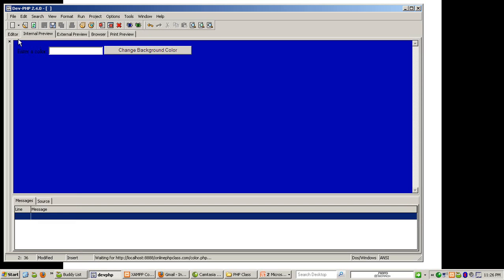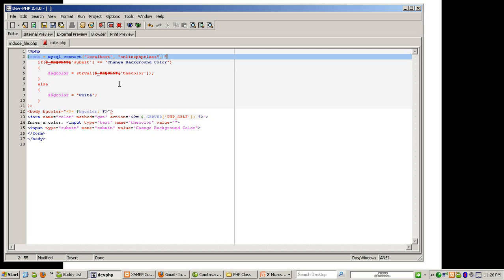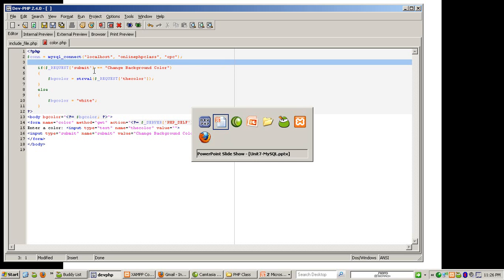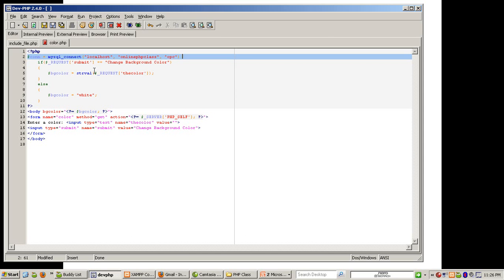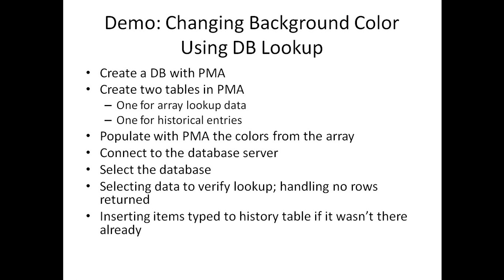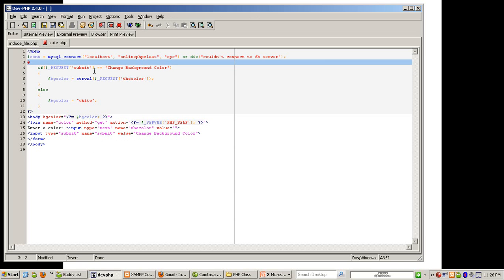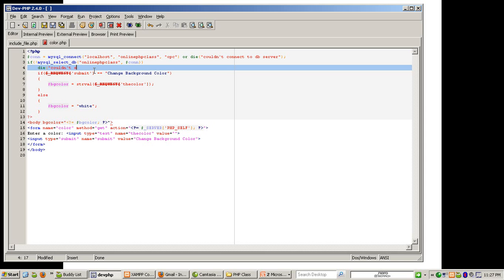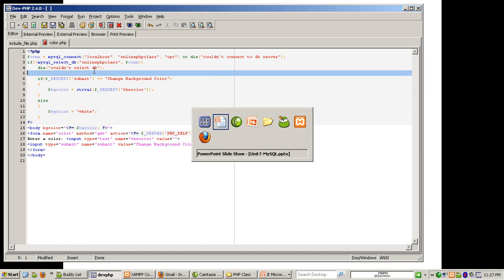All right, so now back to the code. The username is 'onlinephpclass' and the password is 'opc'. You can also add an 'or die' clause — like or die('Couldn't connect') — if you want. Then we connect to the database server and select the database: if not mysql_select_db('onlinephpclass').